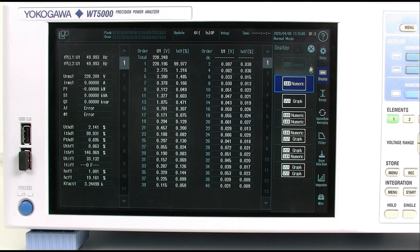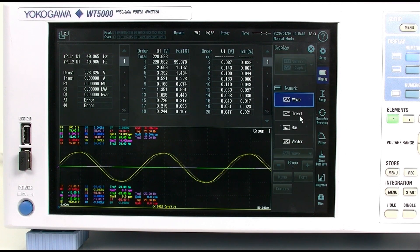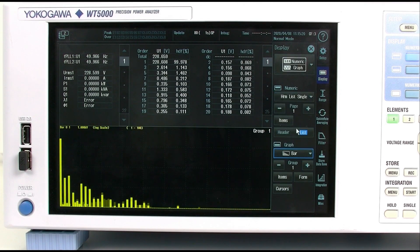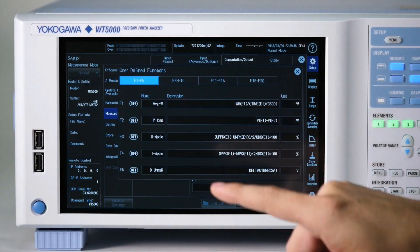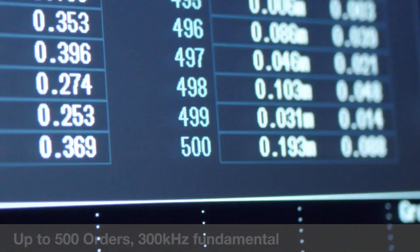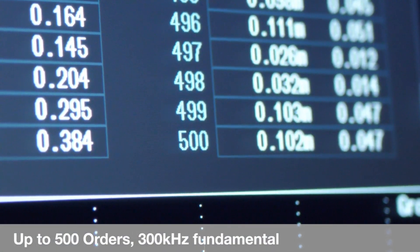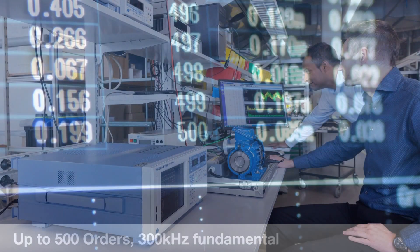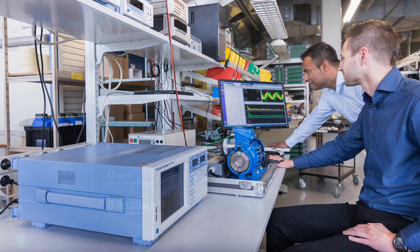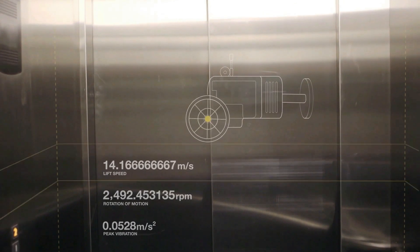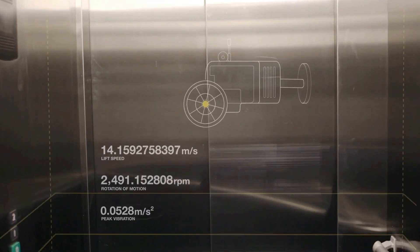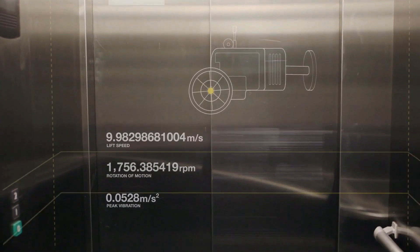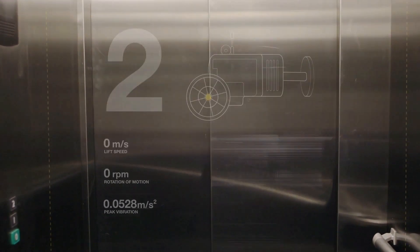The WT5000 allows you to drill far down into your power measurements. You can analyze harmonics up to the 500th order and fundamentals up to 300 kHz. And with a lower frequency limit of 0.5 Hz, the WT5000 lets you measure harmonics and total harmonic distortion even at very low motor rotation speeds.